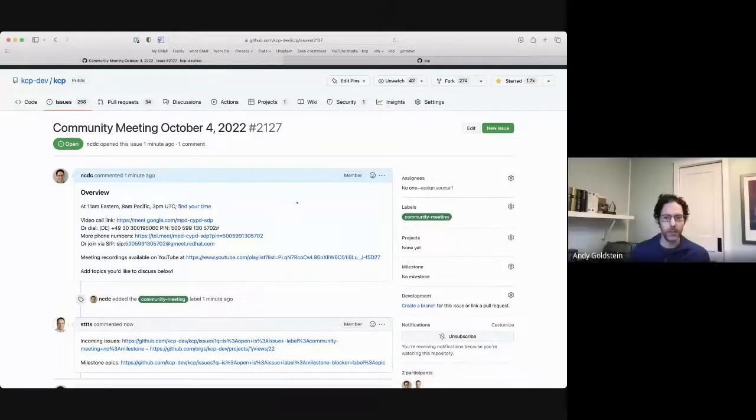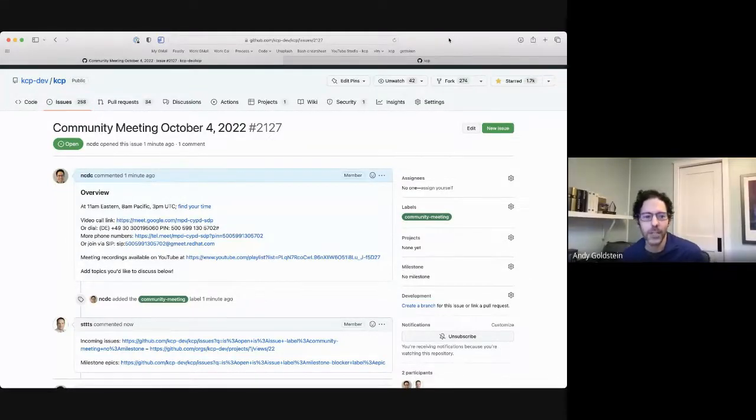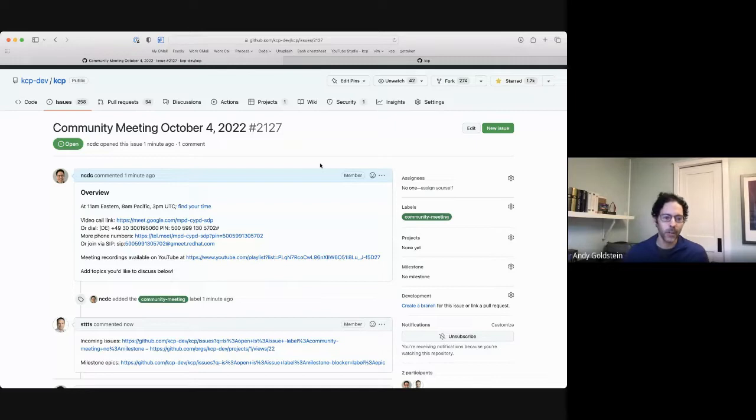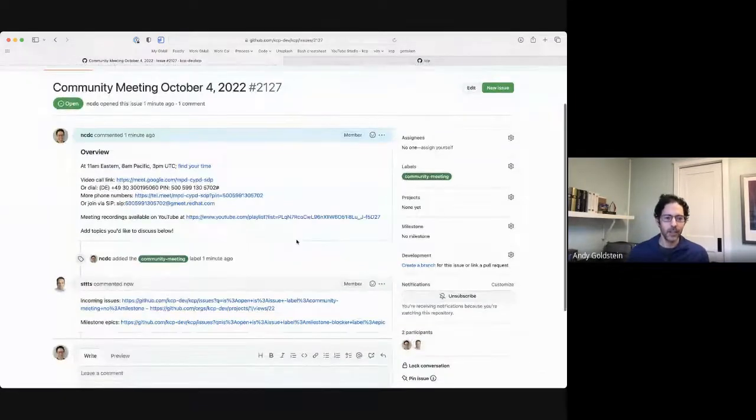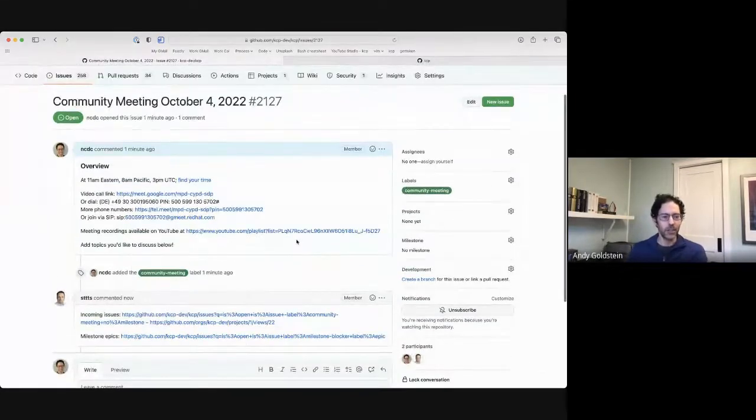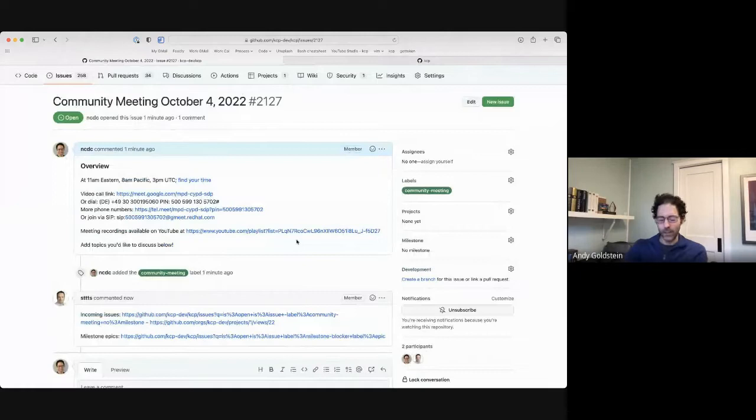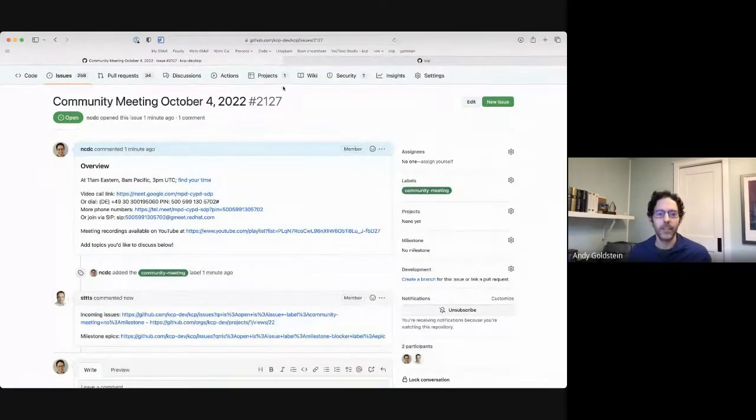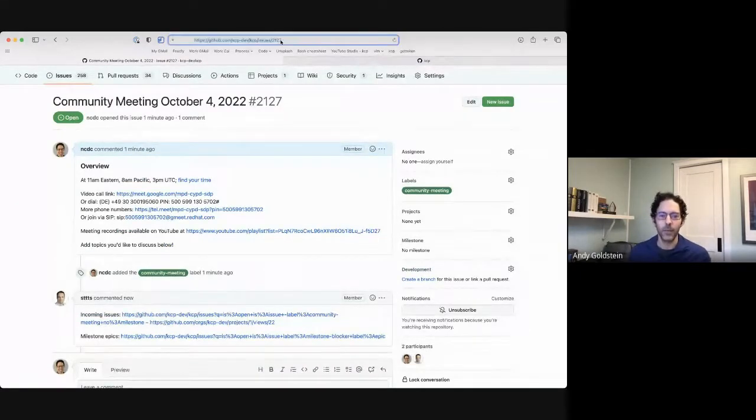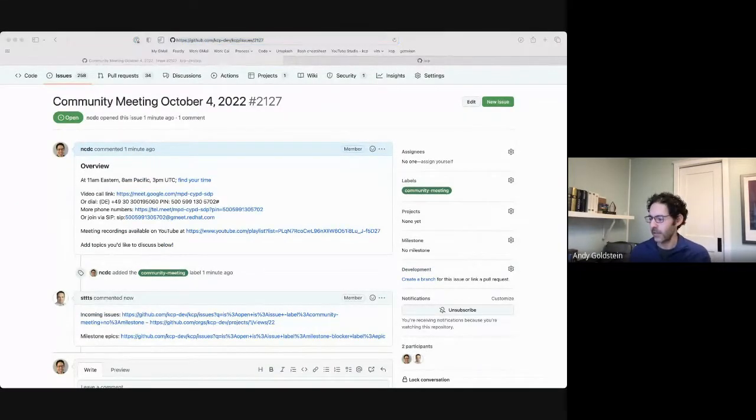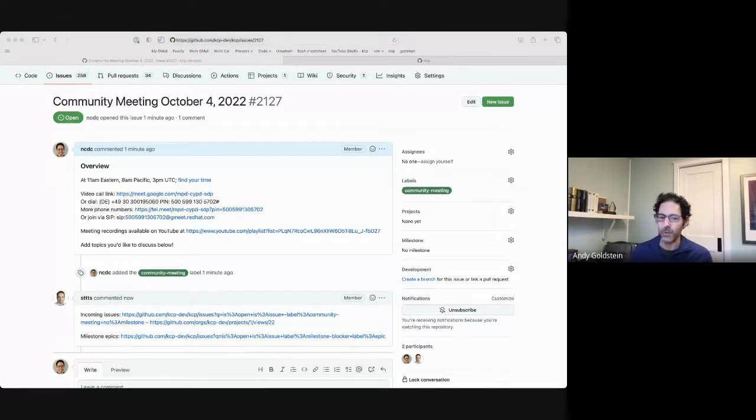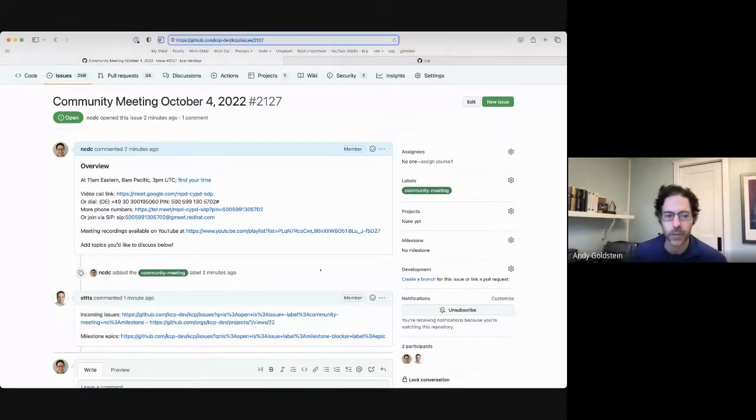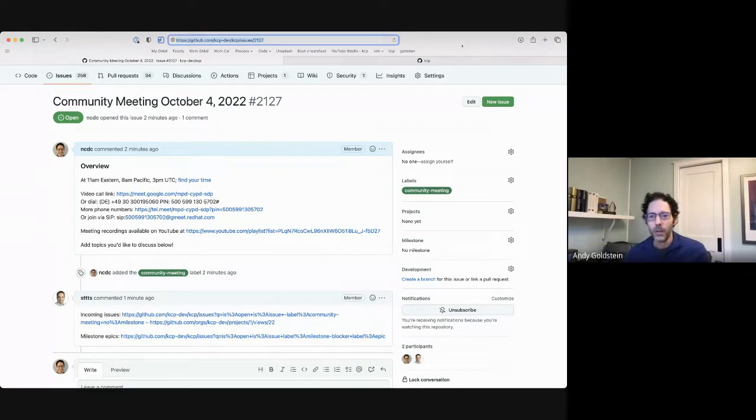Hey everybody, welcome. This is the KCP Community Meeting October 4. We've got an agenda here that unfortunately was just created, so there's not really anything in there. But if you do have anything you'd like to discuss, please feel free to add it to this GitHub issue or just raise your hand in Google Meet and we'll go through topics.